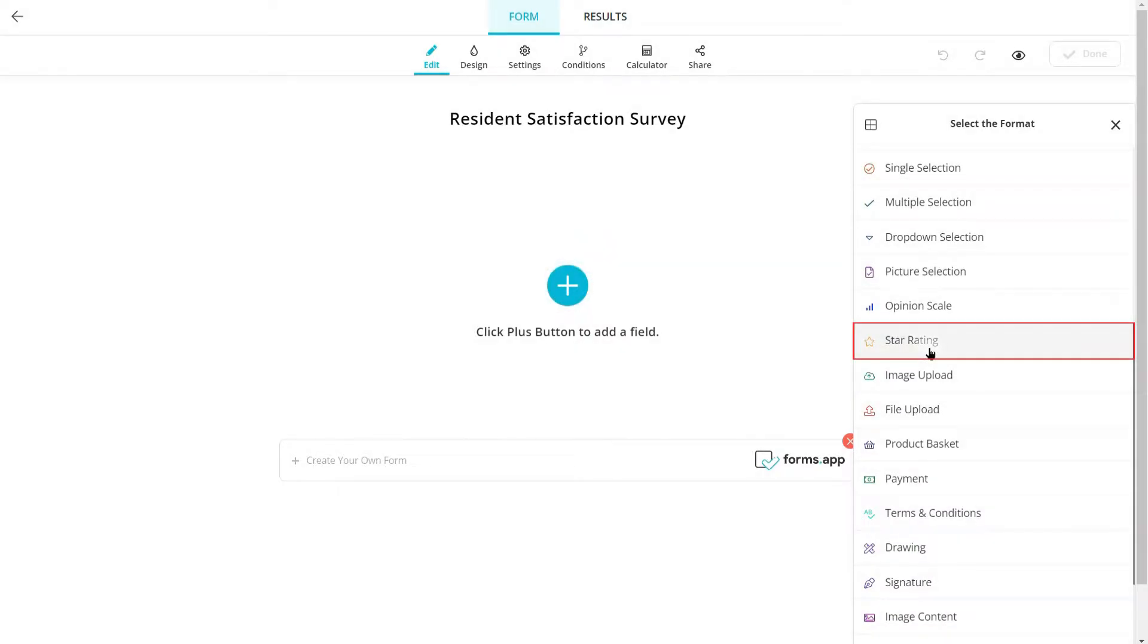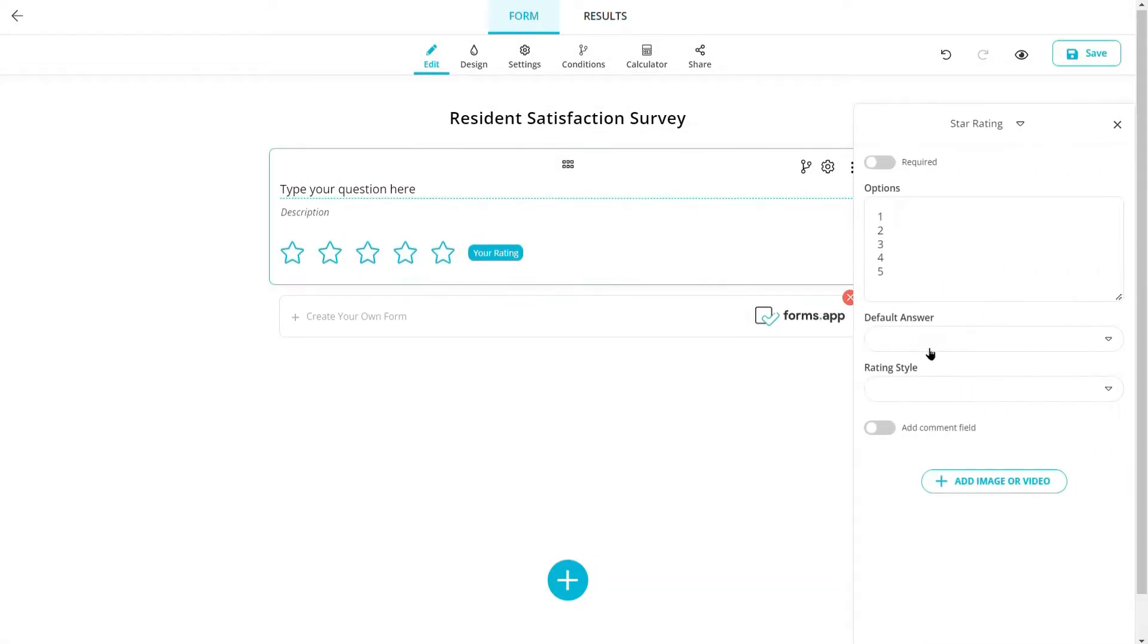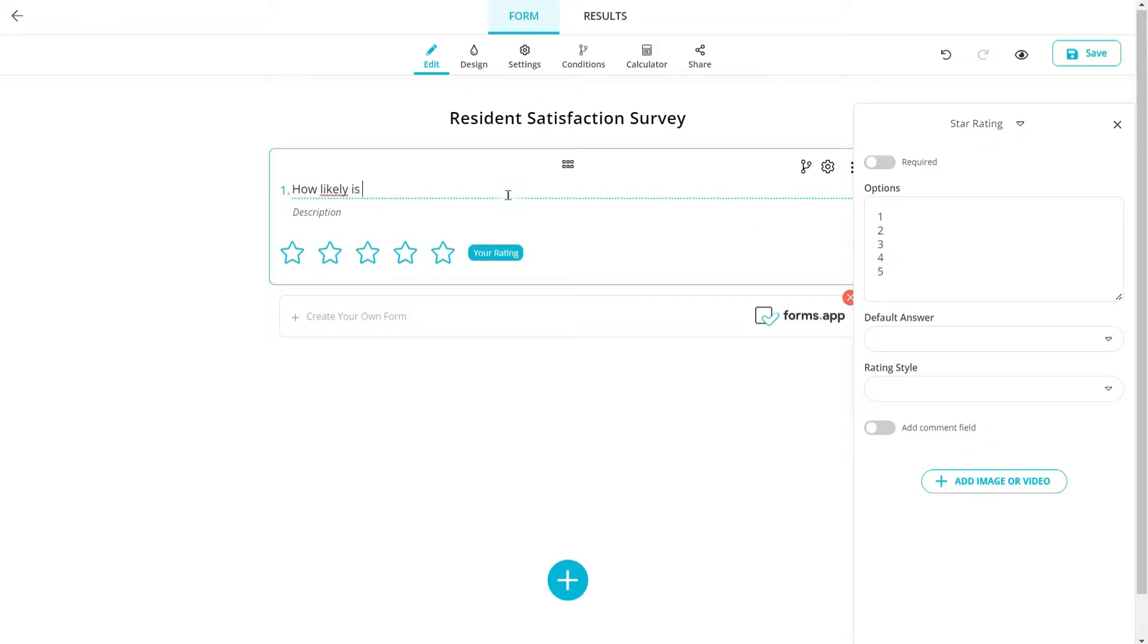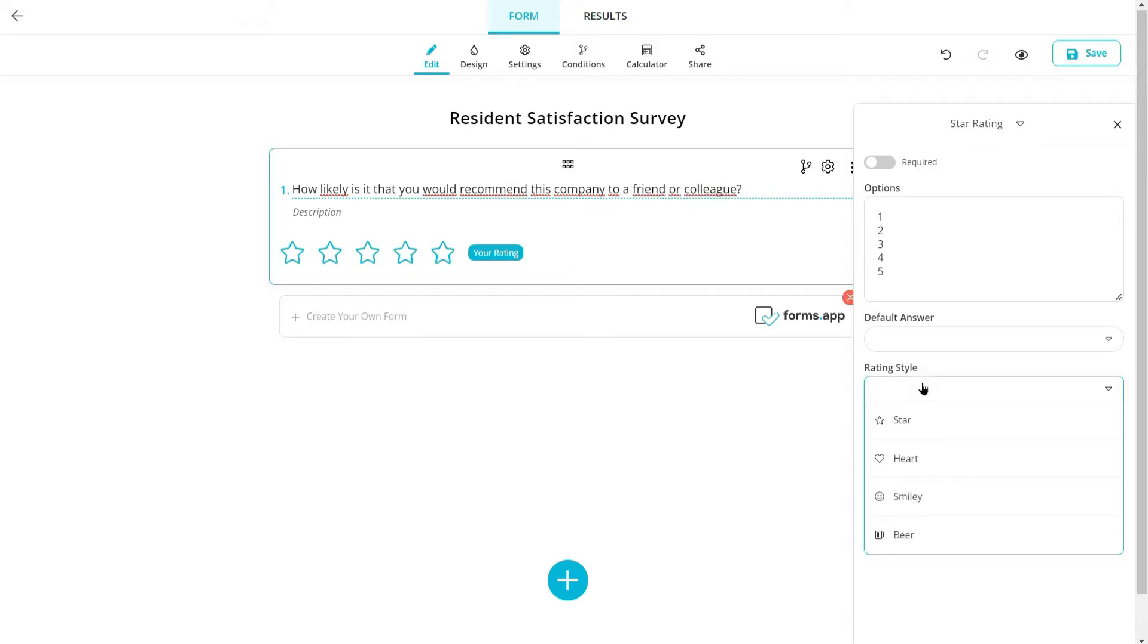Let's choose the star rating field. Here you can ask your visitors to rate some event, product or organization and choose different rating styles such as heart and smiley.